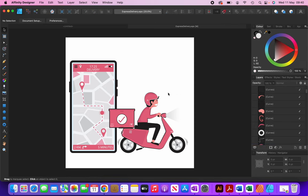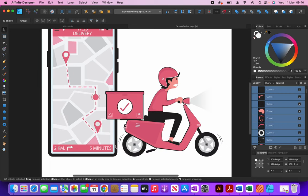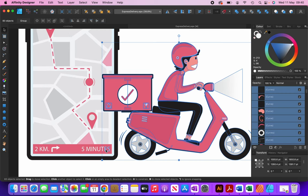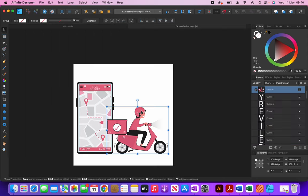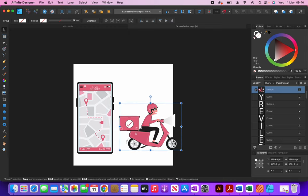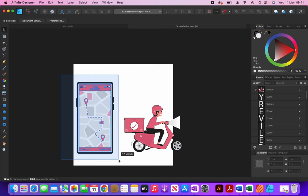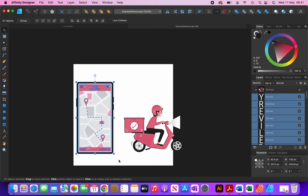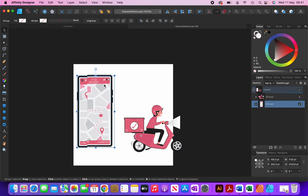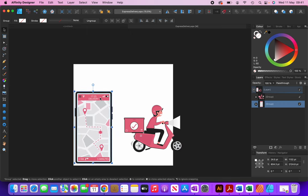I'm going to delete the text, and then group together this vector figure as a singular graphic and the phone as another graphic. At the moment they're all separate elements. I'm going to select the figure, hold the shift button to deselect parts of the phone, and then click Command+G to group it. I'll do the same with the phone so I can move each one around as a singular graphic.